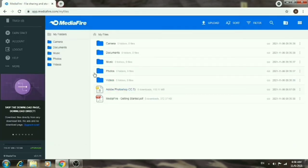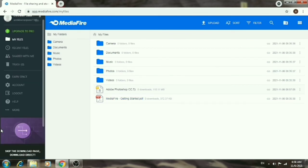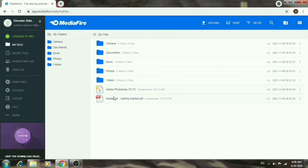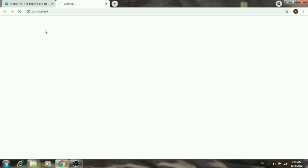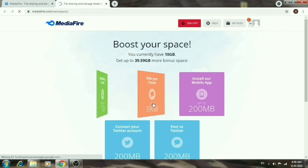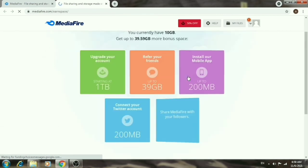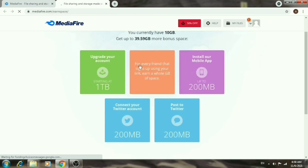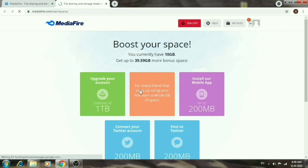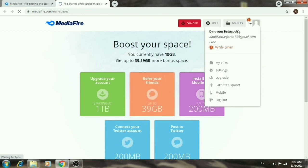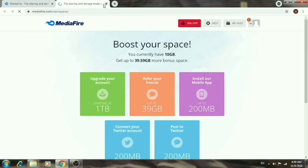This is how MediaFire works as a cloud storage website. With the free basic plan, you get limited space. You can earn more storage by completing tasks. For more storage, you can upgrade to a premium or pro version.